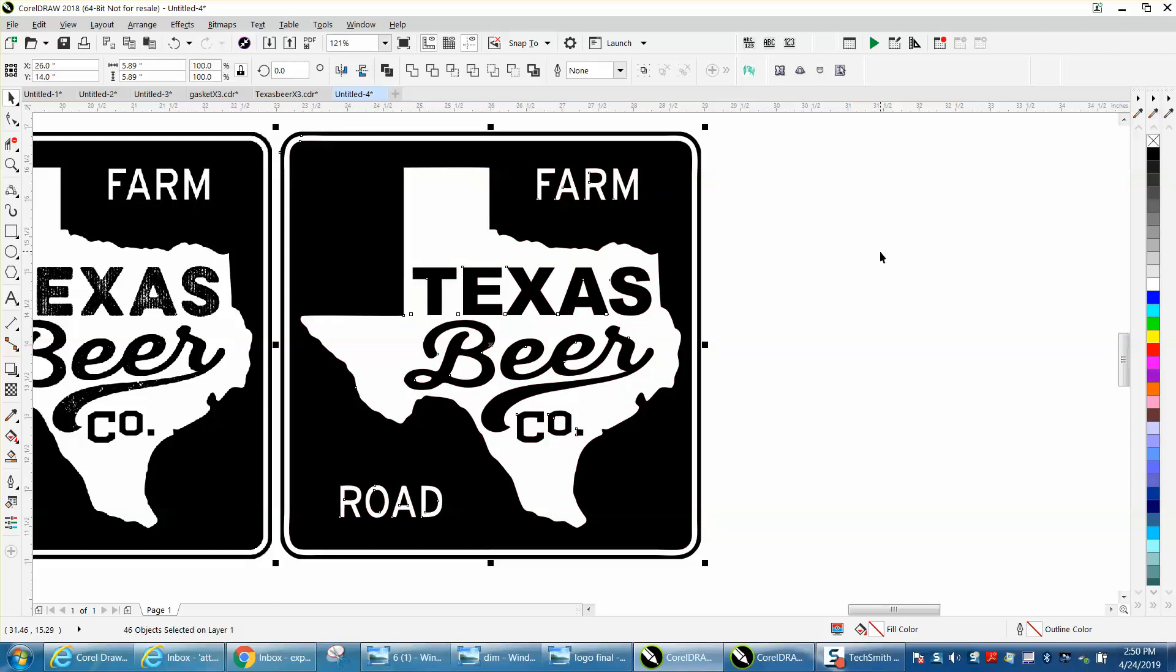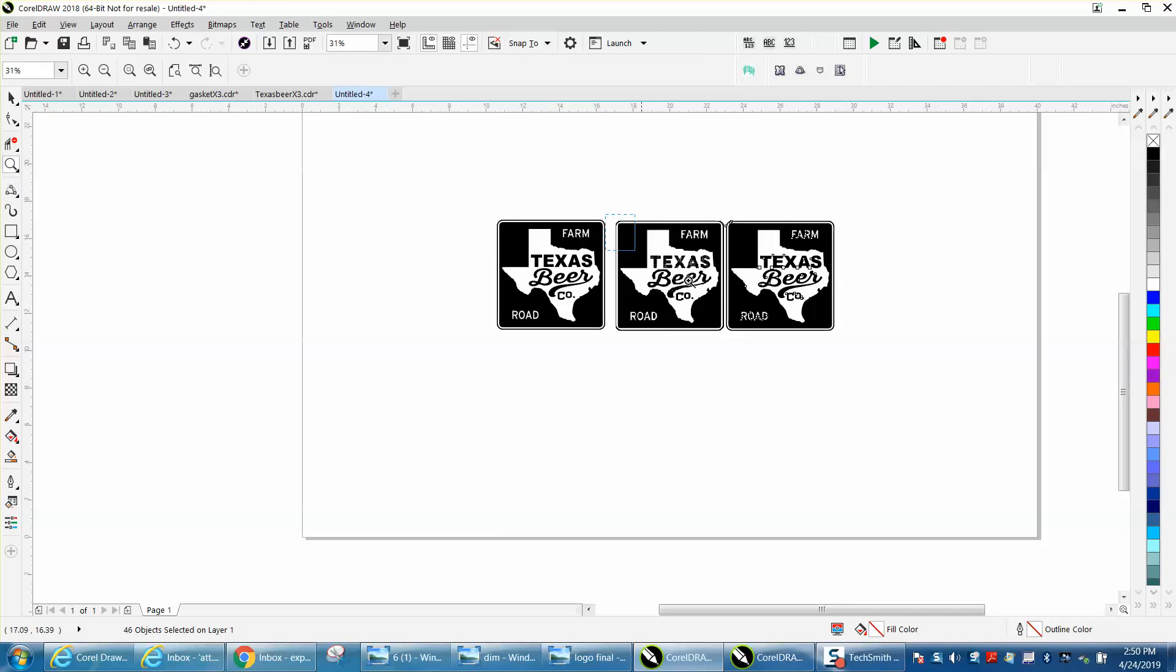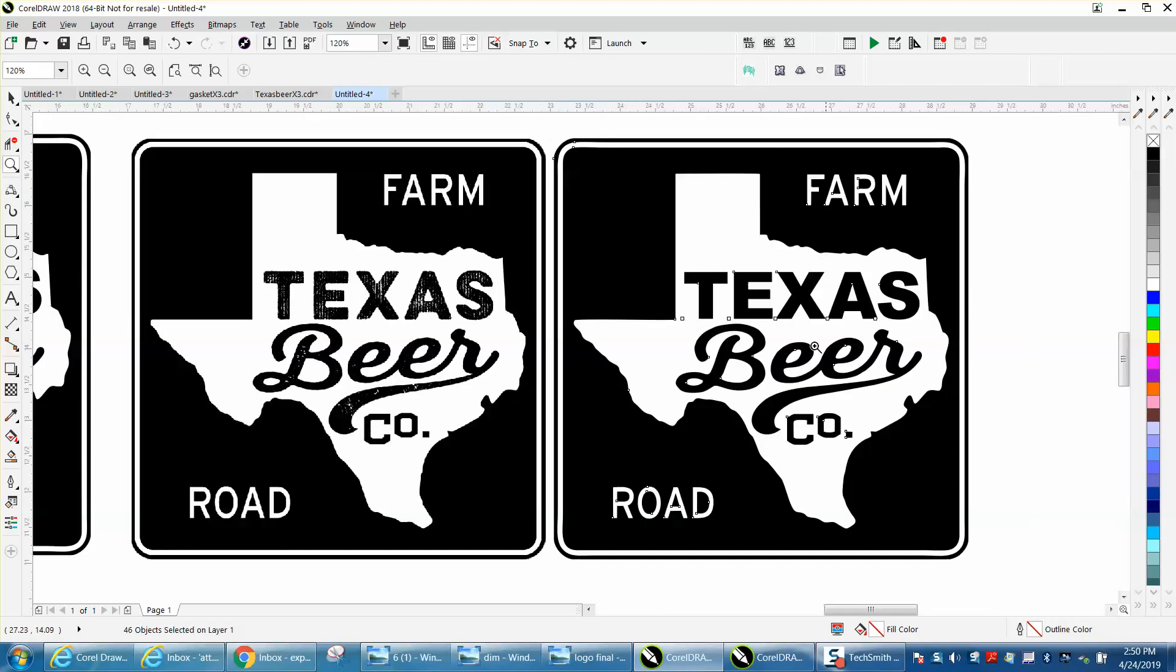And there you have a pretty good looking logo done in just a few minutes. You could add that distress, but that's a whole other ball of wax there. Hope that helped him a little bit. Thank you for watching.